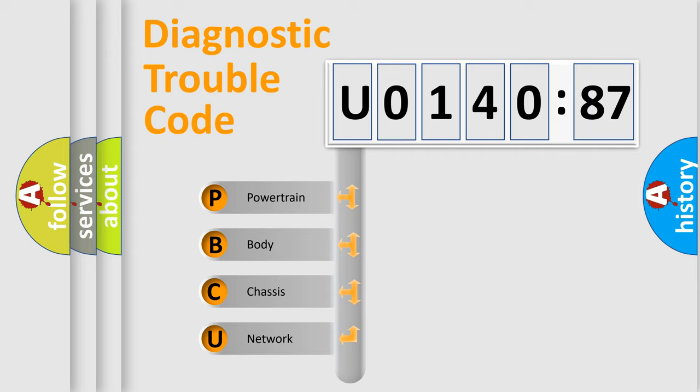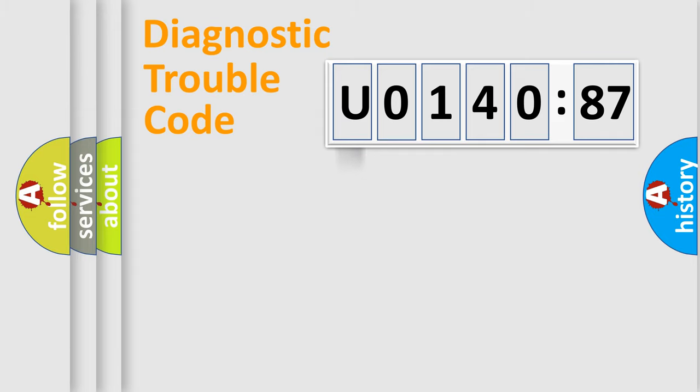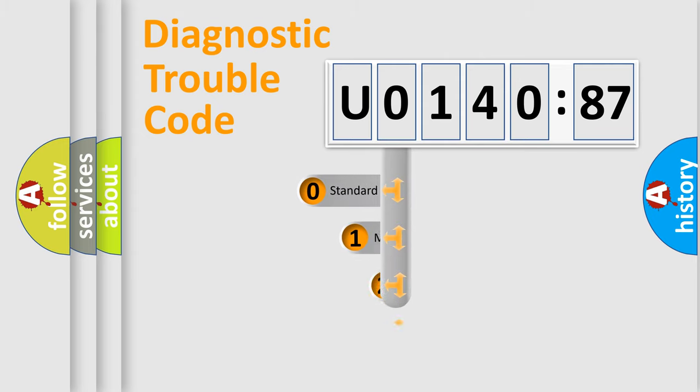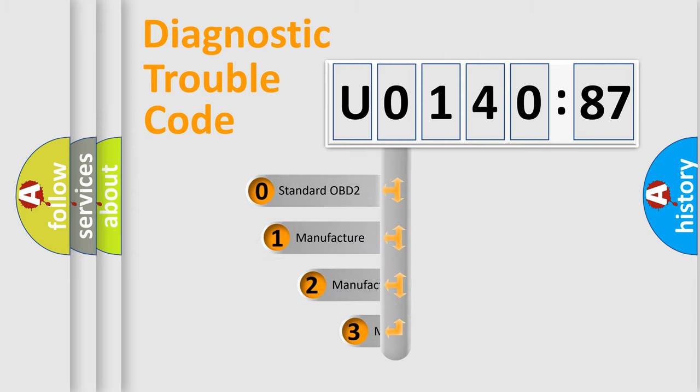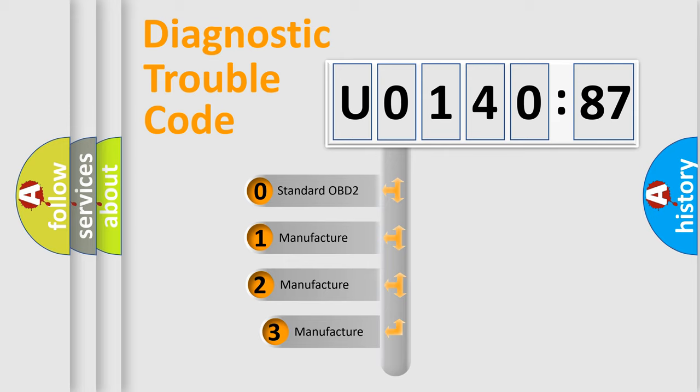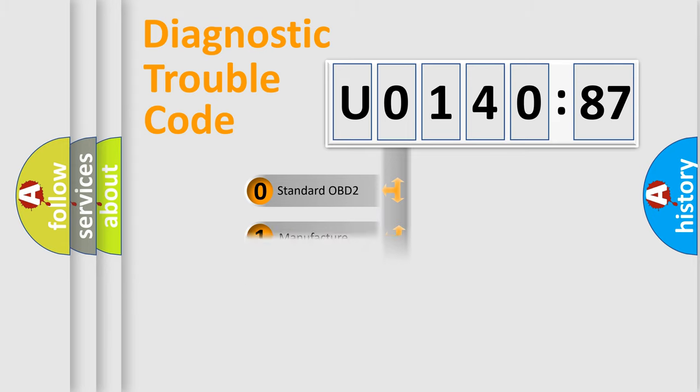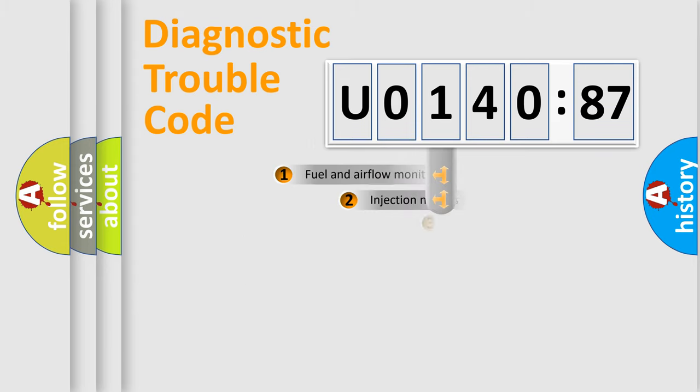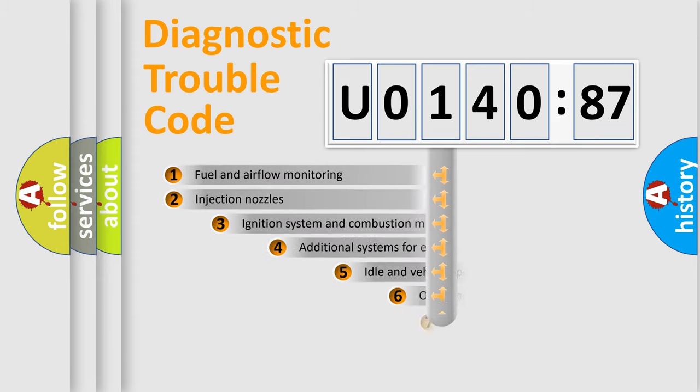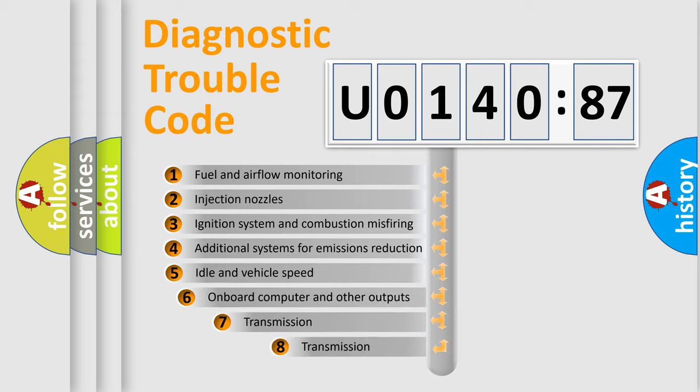We divide the electric system of automobiles into four basic units: Powertrain, Body, Chassis, and Network. This distribution is defined in the first character code. If the second character is expressed as zero, it is a standardized error. In the case of numbers 1, 2, or 3, it is a manufacturer-specific error.